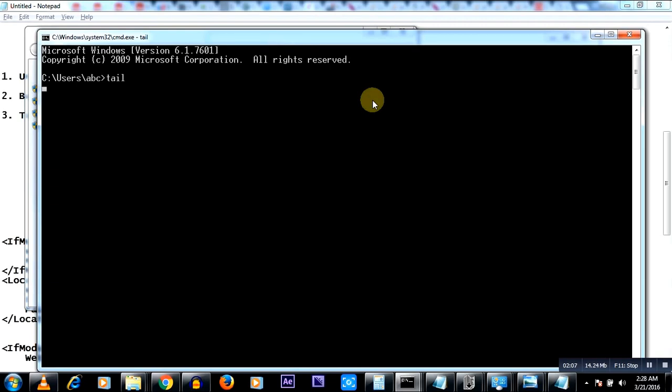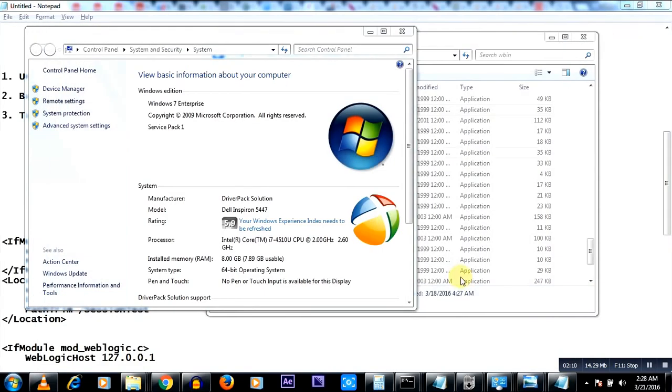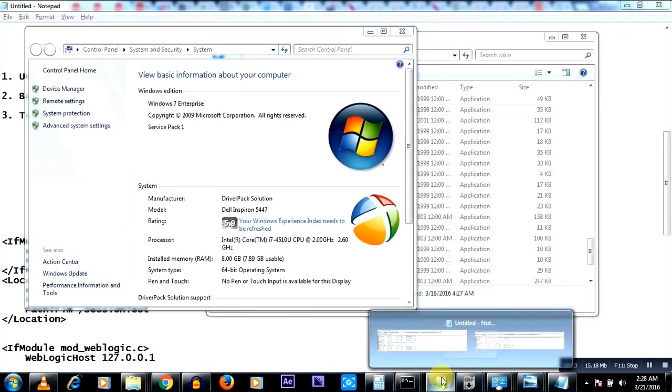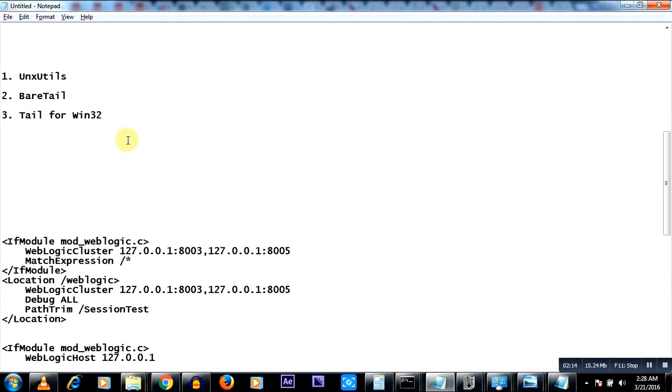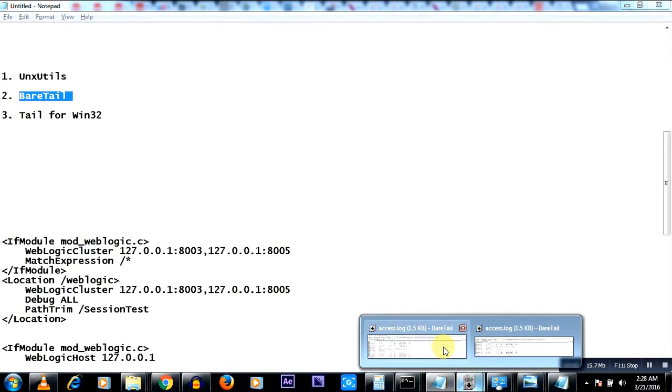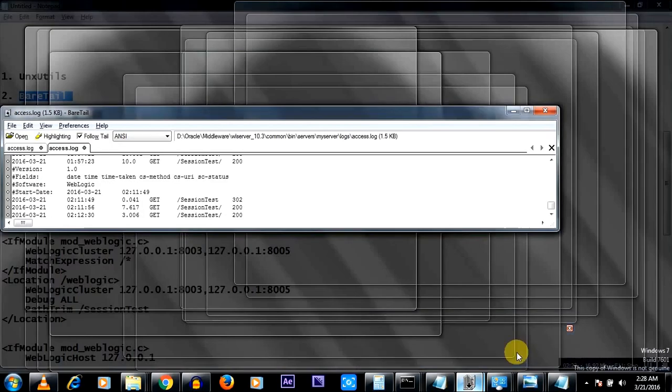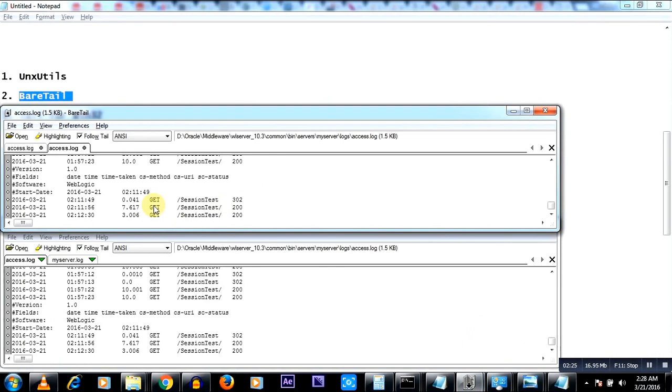Now I want to talk about another software which is BareTail. This is also freeware software. I have it open here. So it is currently monitoring the access log that we talked about. This is the one access log that we talked about.